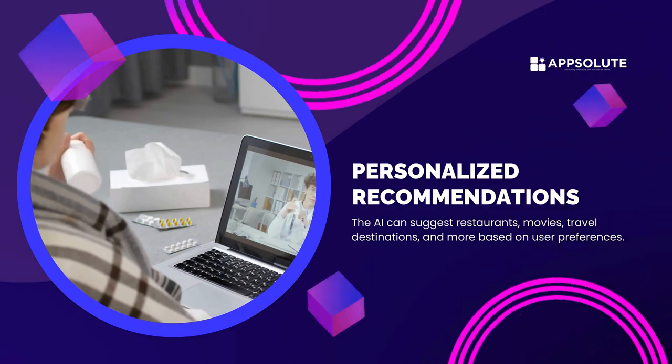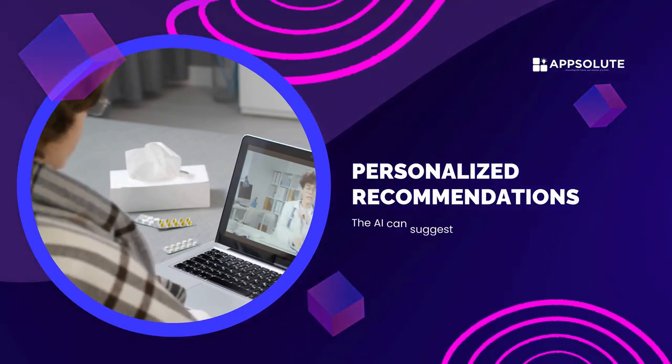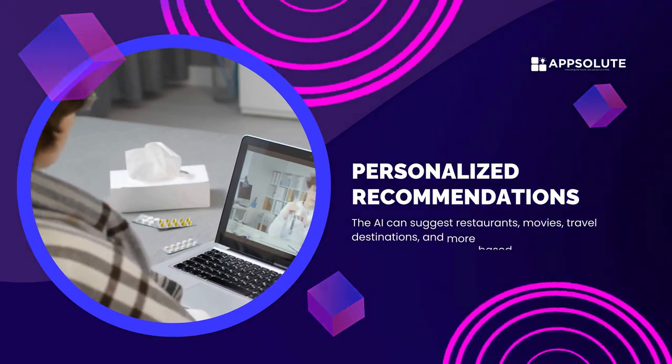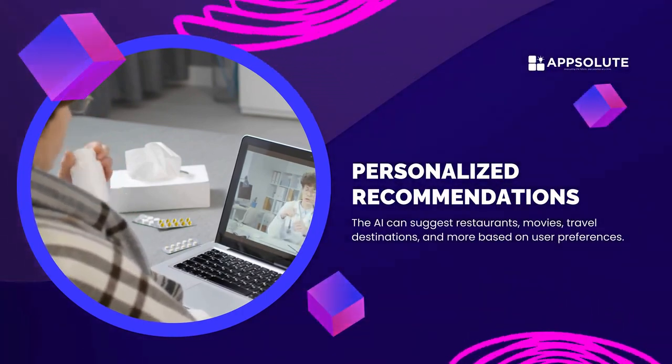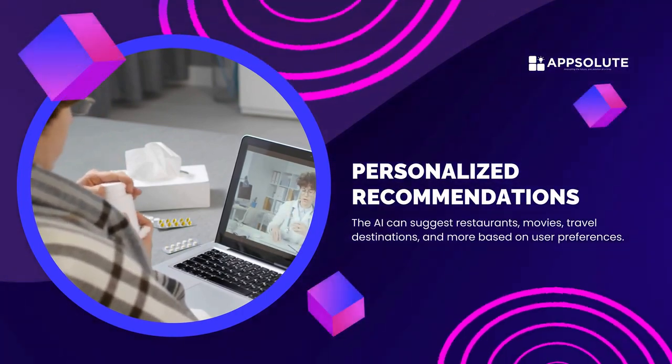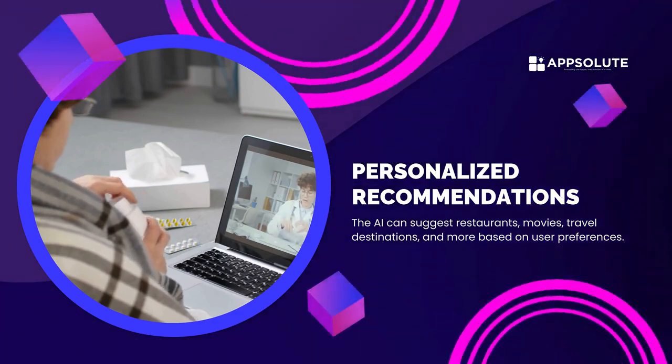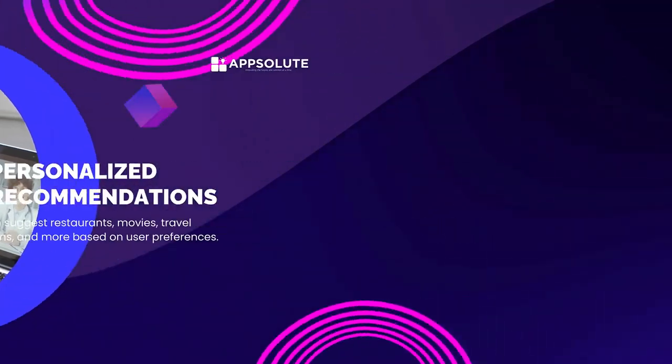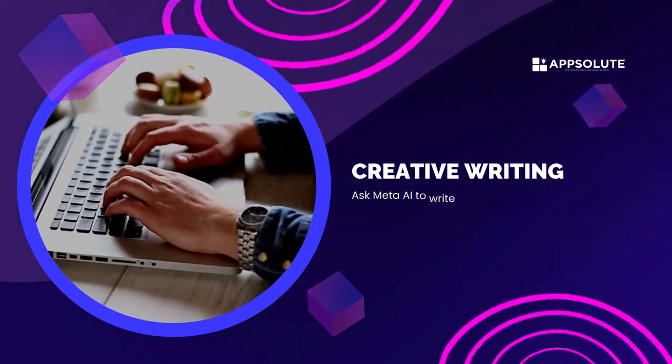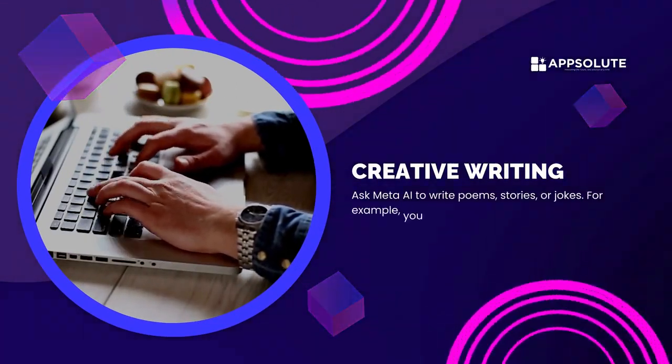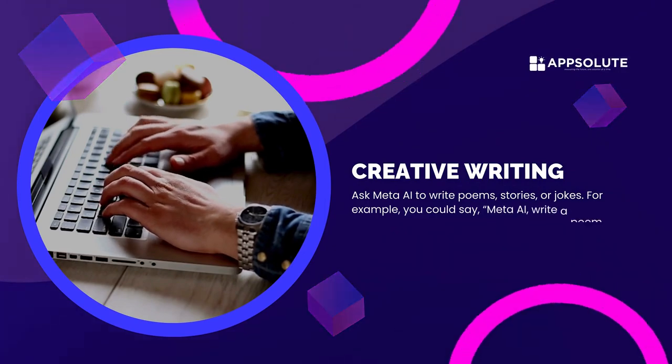Personalized recommendations. The AI can suggest restaurants, movies, travel destinations, and more based on user preferences. Creative writing. Ask Meta AI to write poems, stories, or jokes.